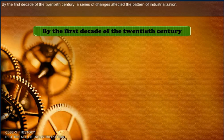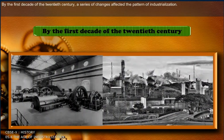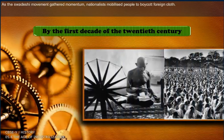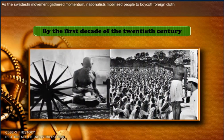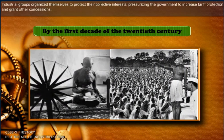By the first decade of the 20th century, a series of changes affected the pattern of industrialization. As the Swadeshi movement gathered momentum, nationalists mobilized people to boycott foreign clothes. Industrial groups organized themselves to protect their collective interest, pressurizing the government to increase tariff protection and grant other concessions.